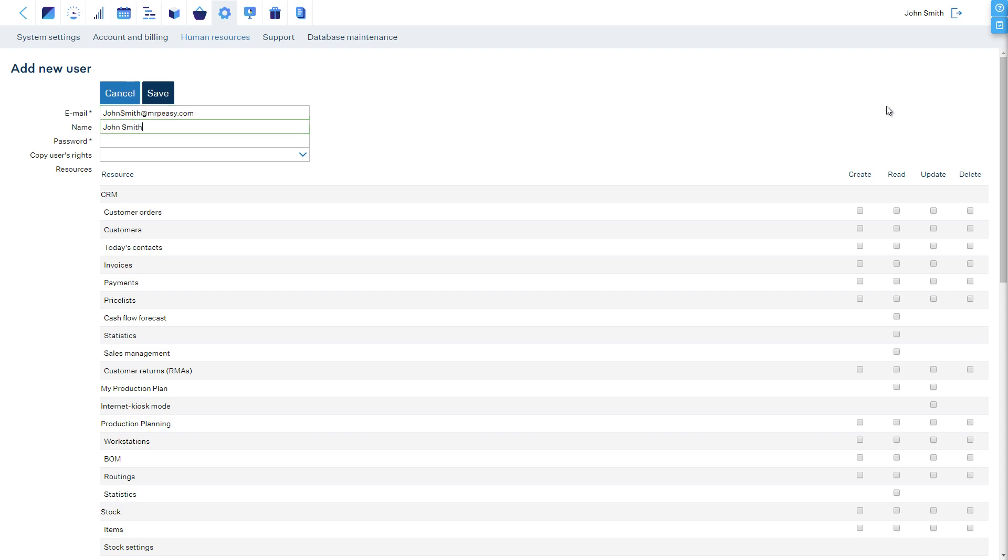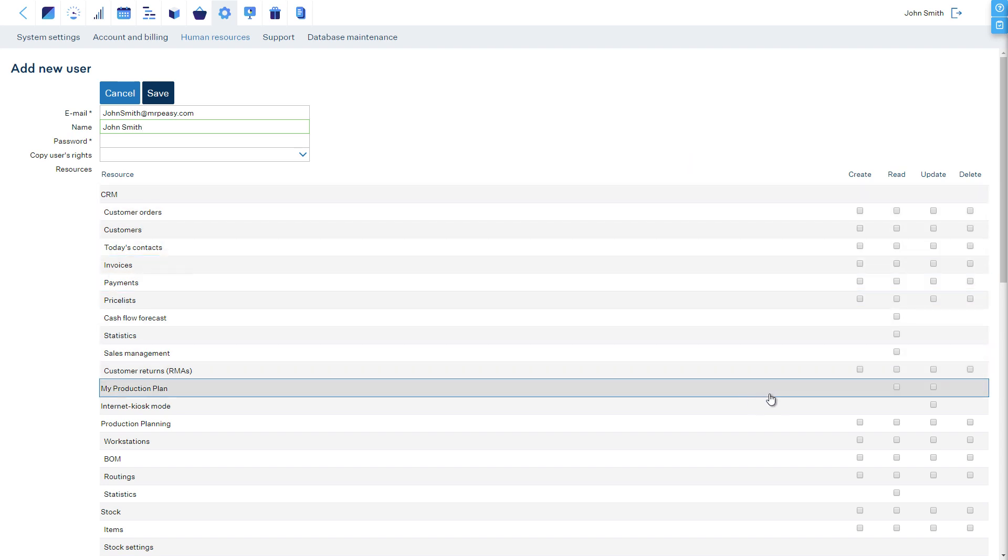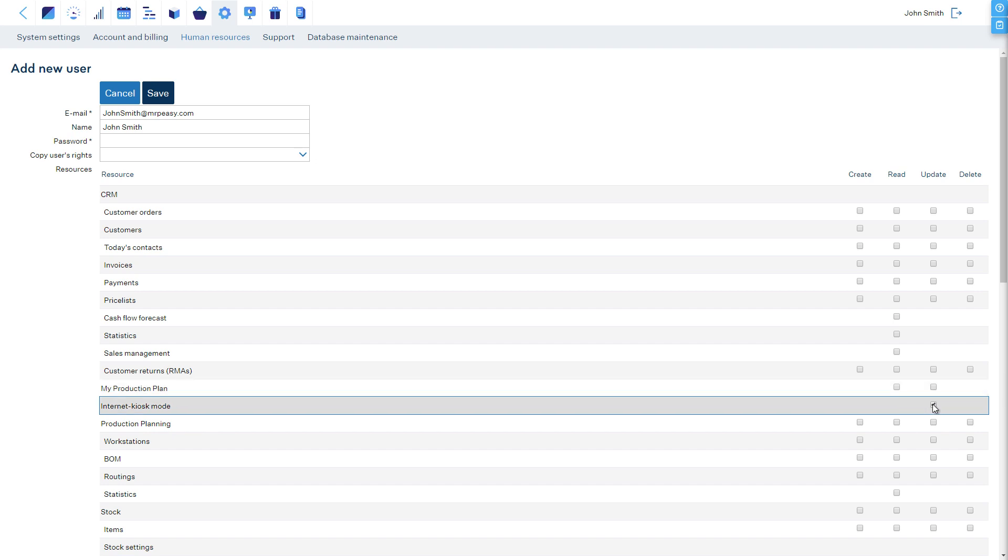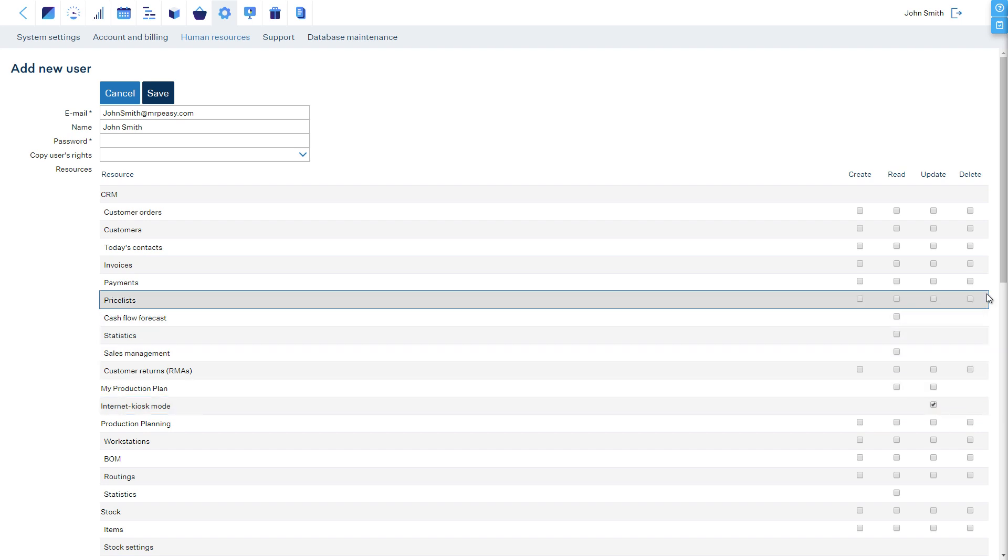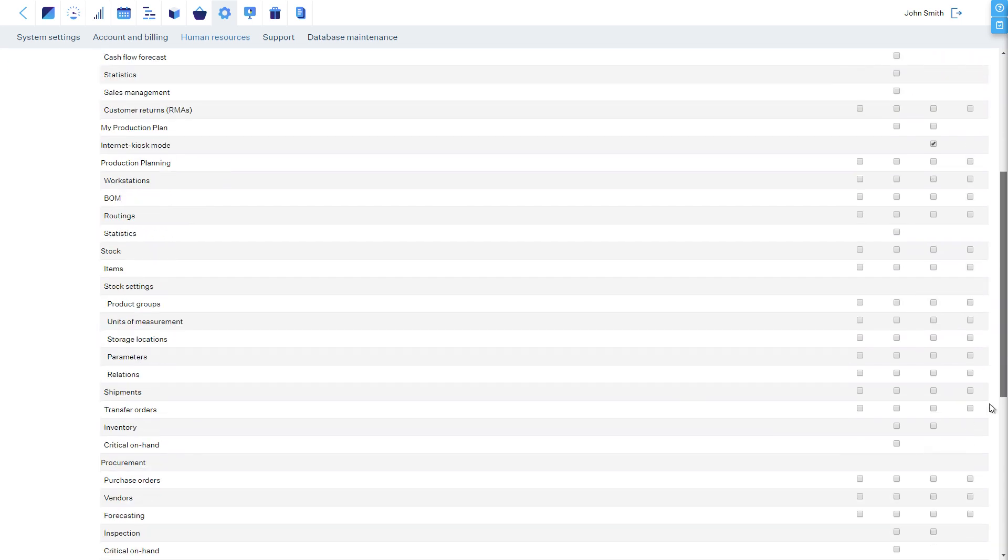If you are a worker, then you only need access to either the My Production Plan section or the Internet Kiosk section of MRPEasy. For accessing the Internet Kiosk, all other access rights must be removed.